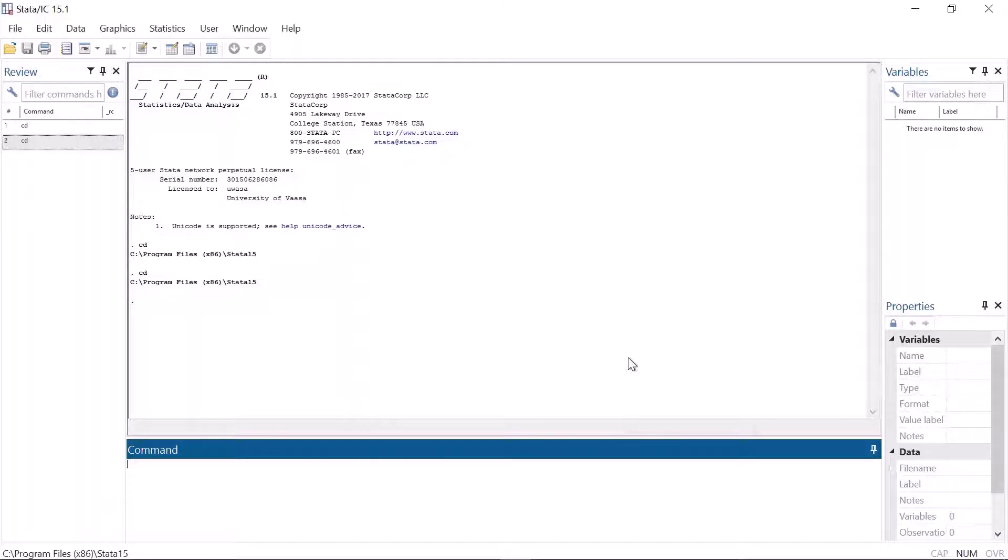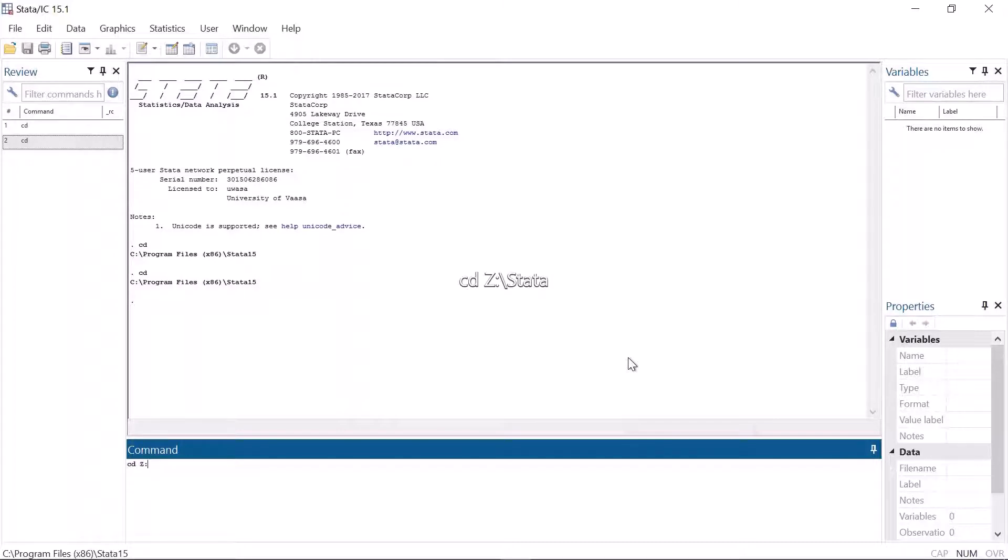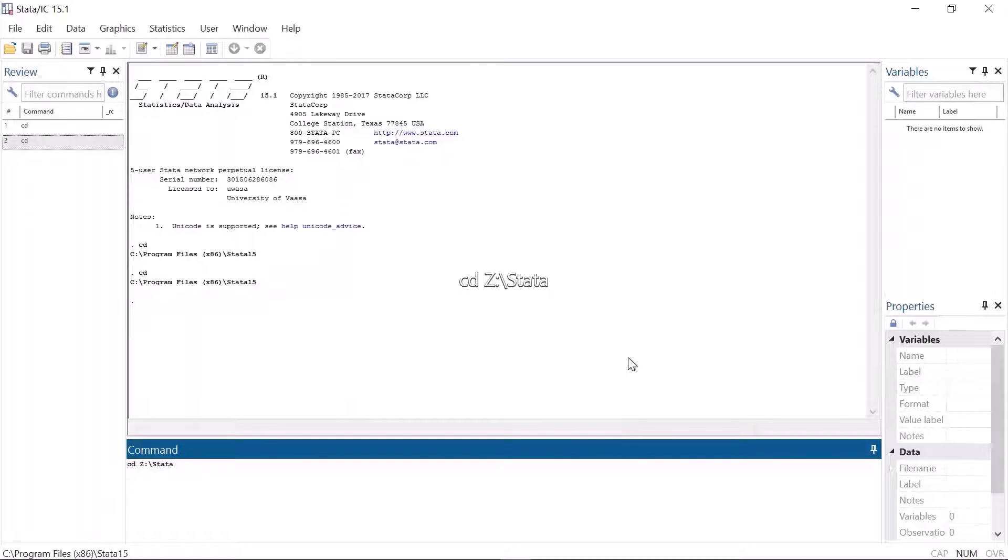Let's set the directory zedastata as the working directory. I use this because zedastata is a university network drive. If you have access to a similar network drive, prefer it. But Dropbox or any other cloud is equally good.